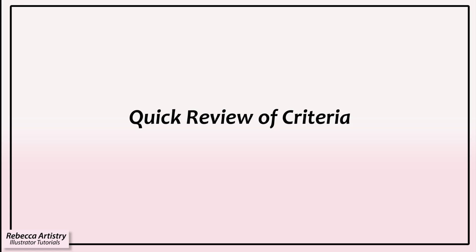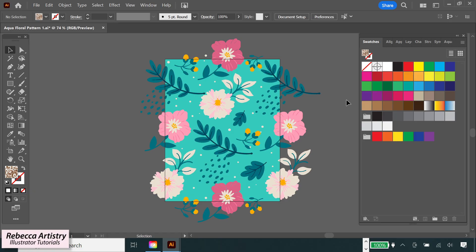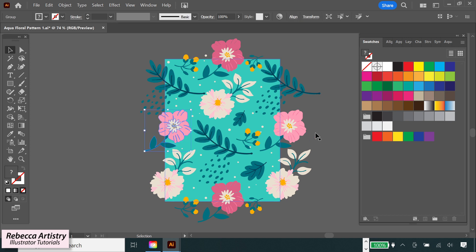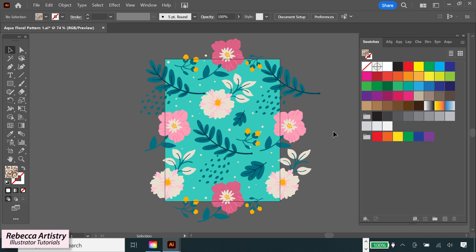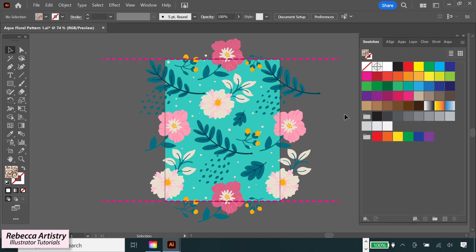Just to quickly review, remember that for a pattern to repeat seamlessly, the objects on the left side and right side need to be exactly the same and need to intersect the artboard in exactly the same place. Same for the objects on the top edge and bottom edge.